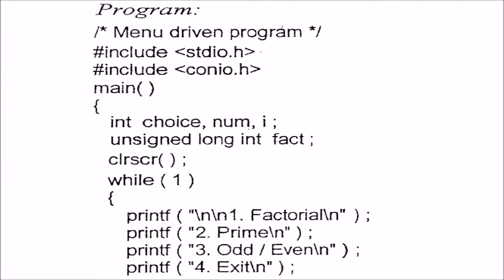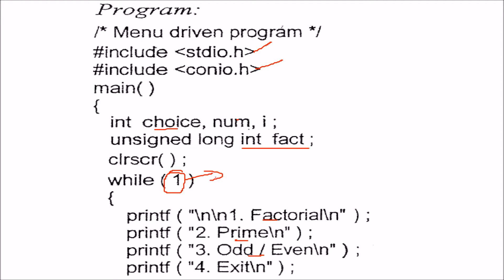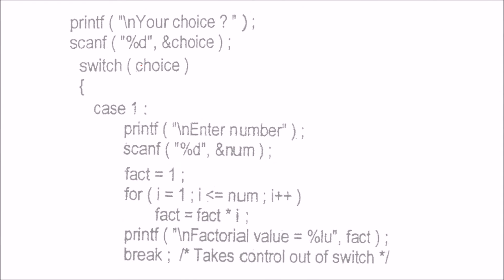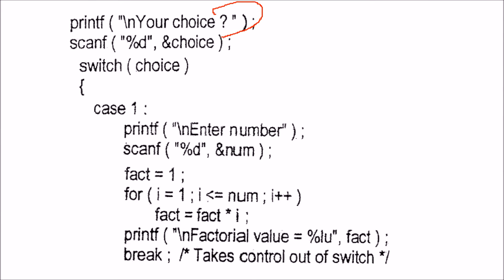This is the menu-driven program with the code for factorial, prime, and odd. We start with stdio.h and conio.h. Then we declare choice, num, i, and unsigned long int fact. We use while 1 to create an infinite loop until the user presses 4. Otherwise, this will go on and on.